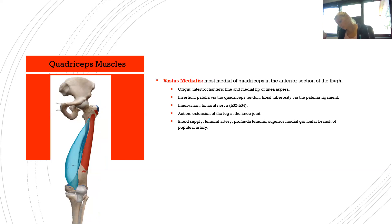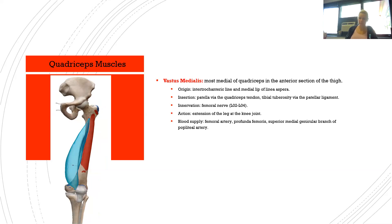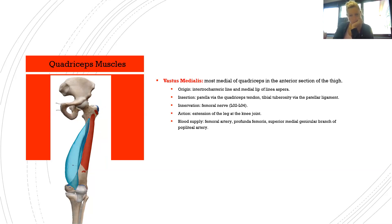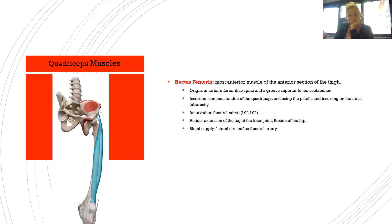The vastus medialis is the most medial of the quadriceps in the anterior thigh. Origin: intertrochanteric line and medial lip of the linea aspera. Insertion: patella via the quadriceps tendon and tibial tuberosity via the patellar ligament. Innervation: femoral nerve L2–L4. Action: extension of the leg at the knee joint. Blood supply: femoral artery, profunda femoris, and superior medial genicular branch of the popliteal artery.